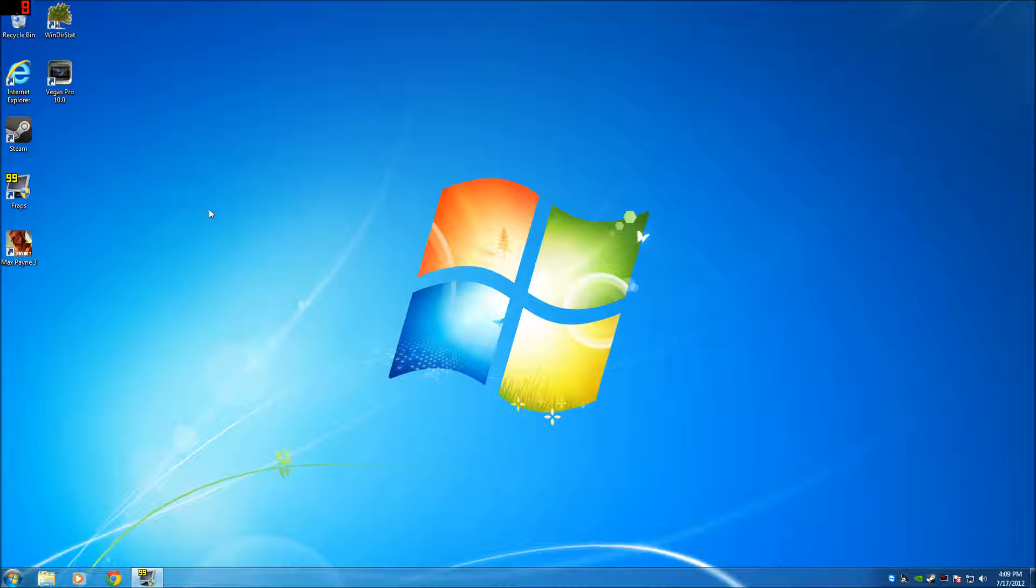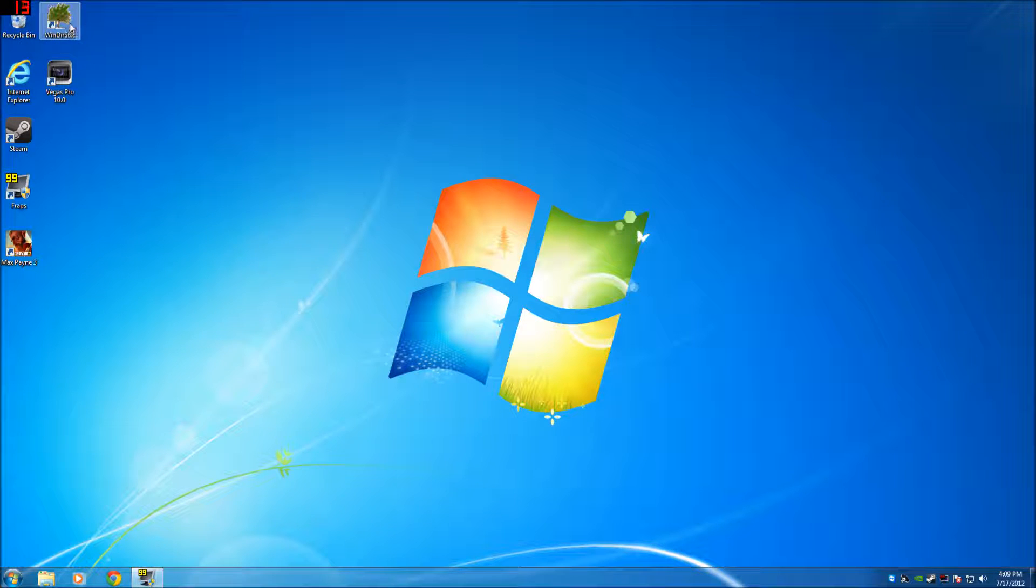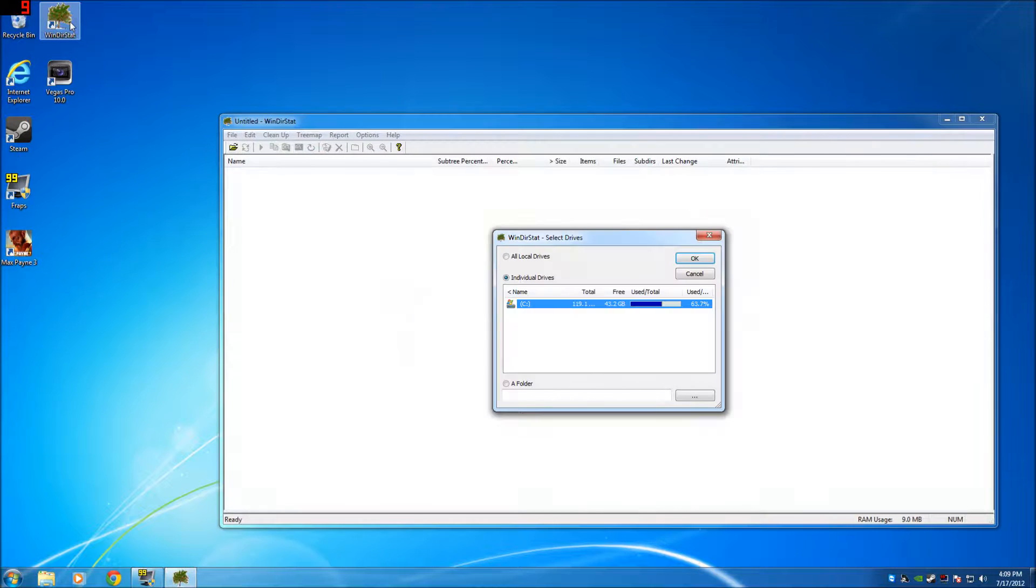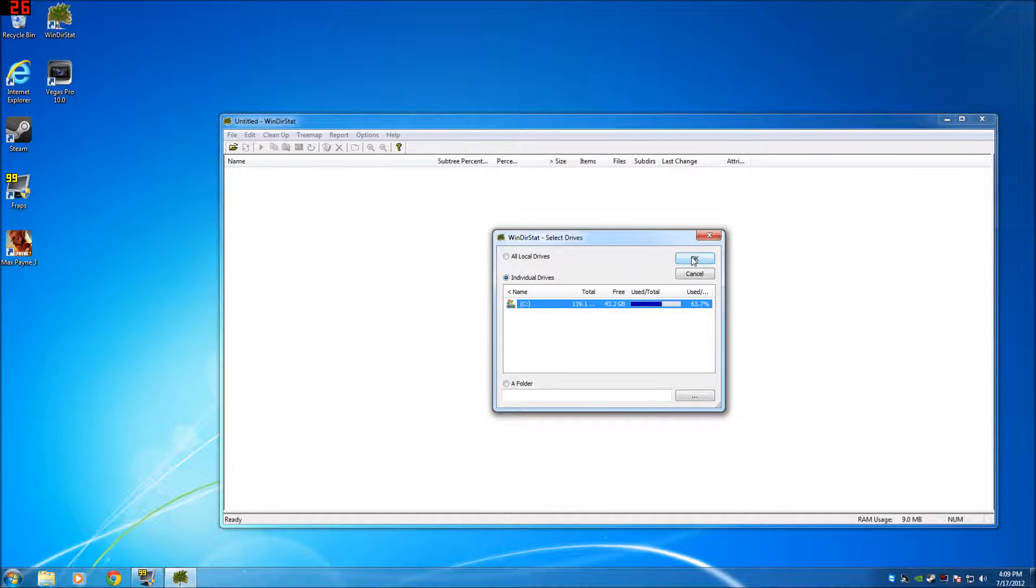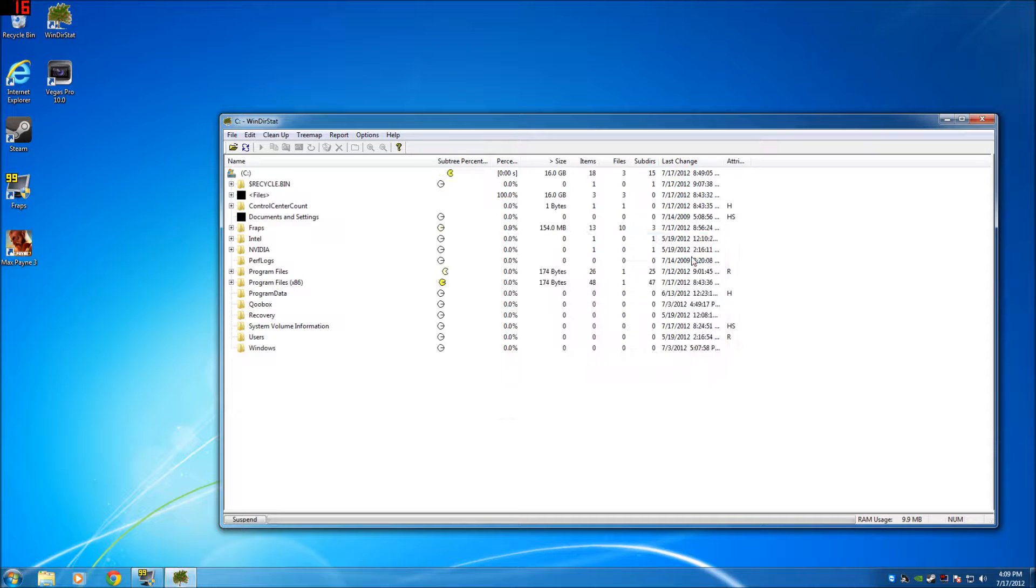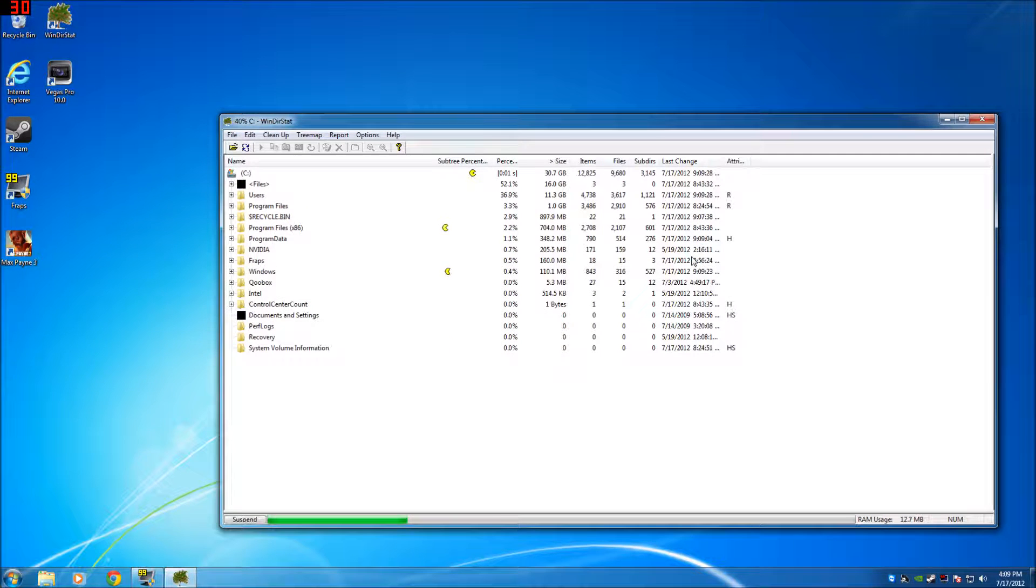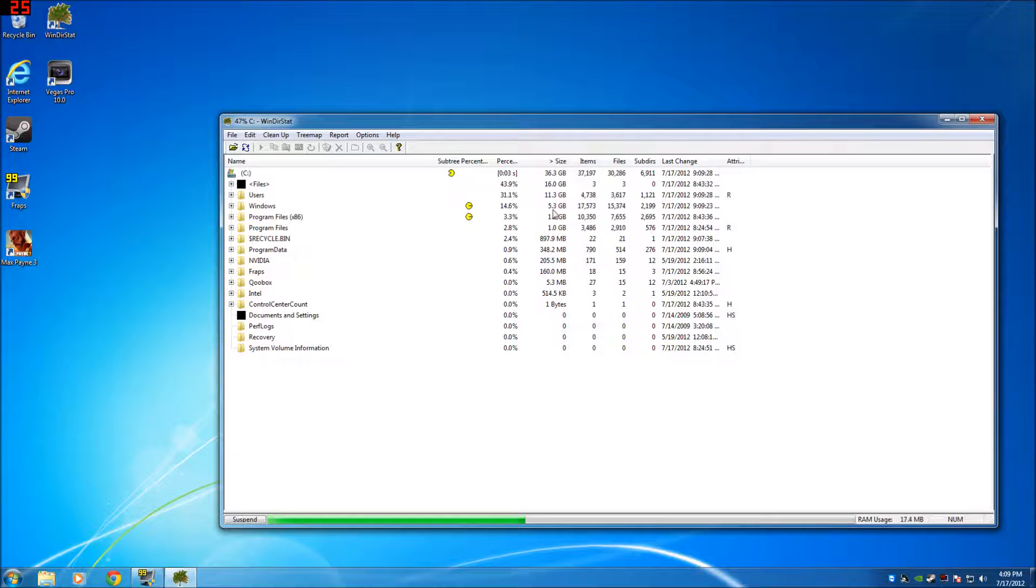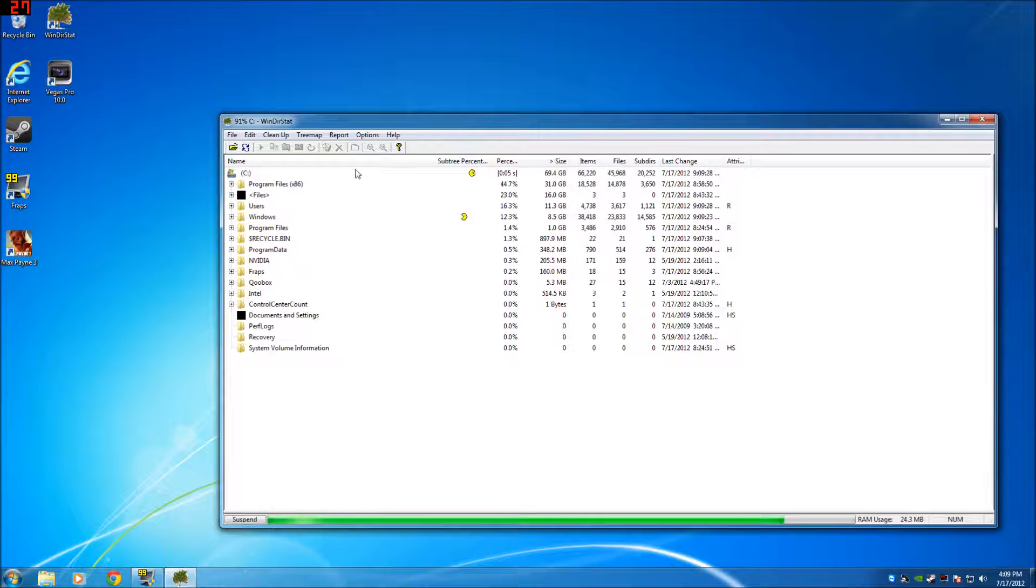Playing games. So we're going to keep our file size as small as we can on our computer. WinDirStat is a program that's great for looking through your computer and seeing what's on there and what's taking up all the space.